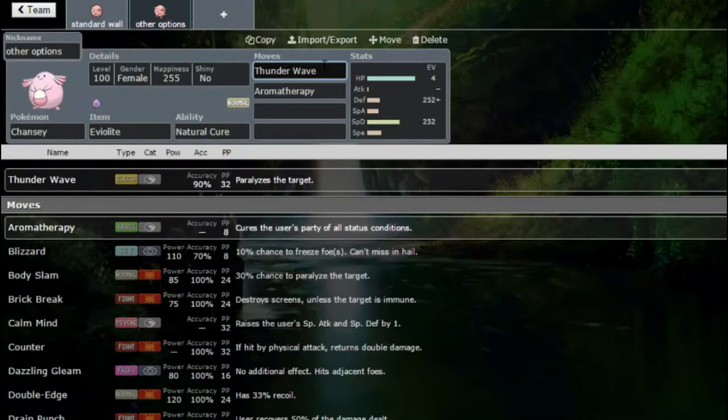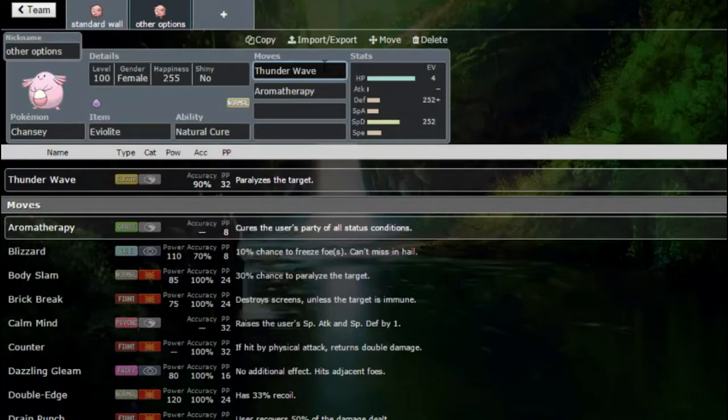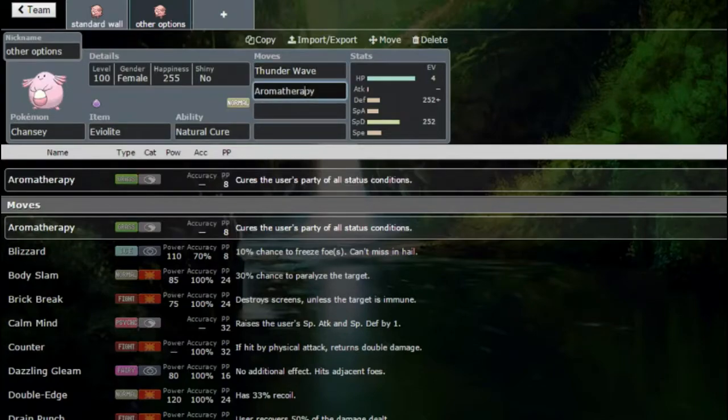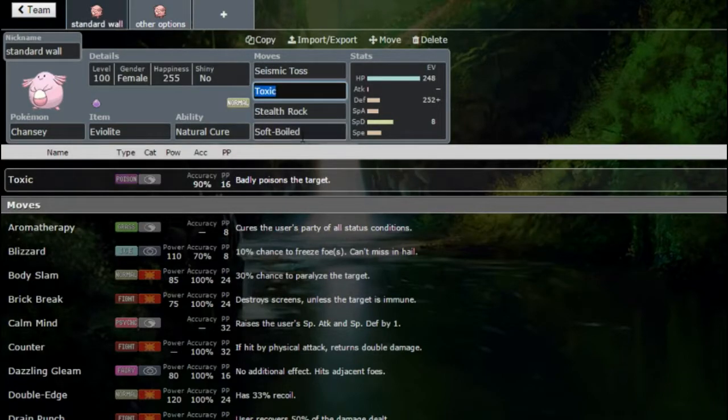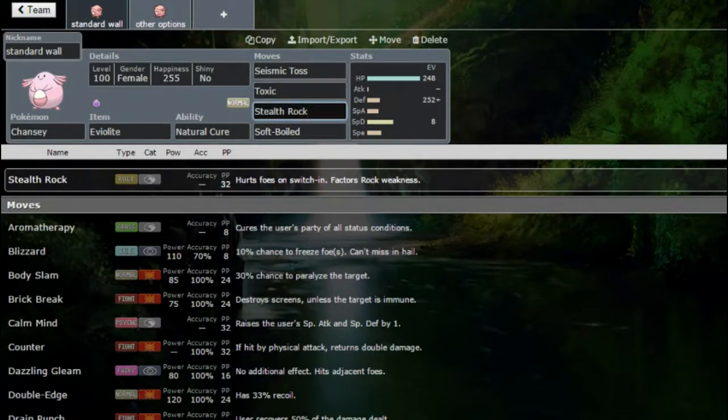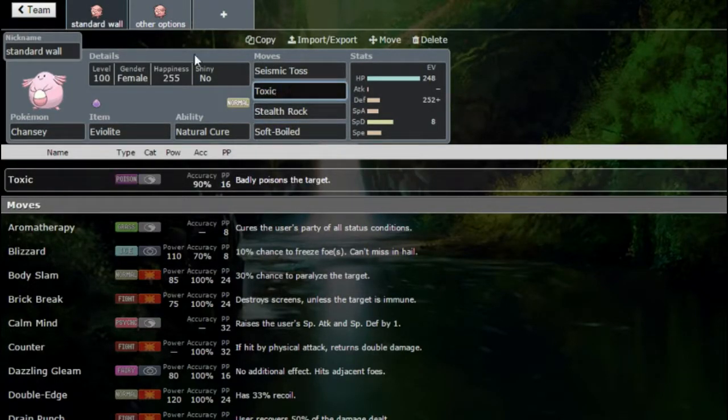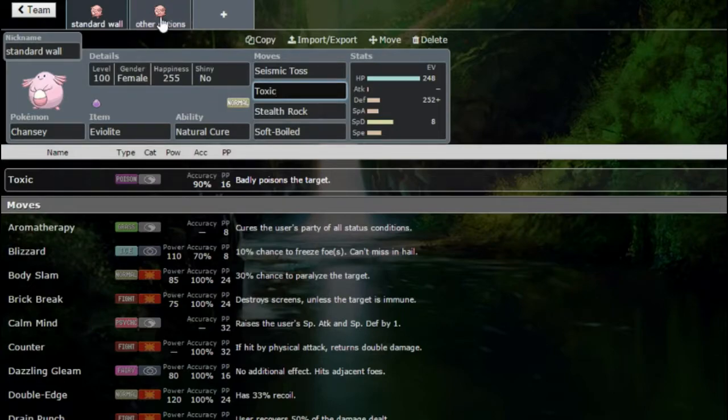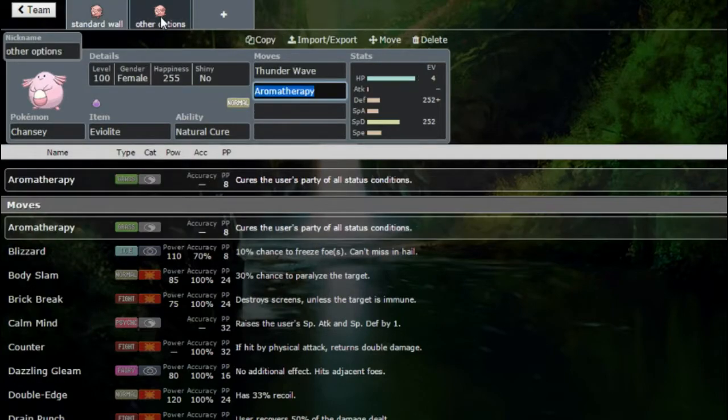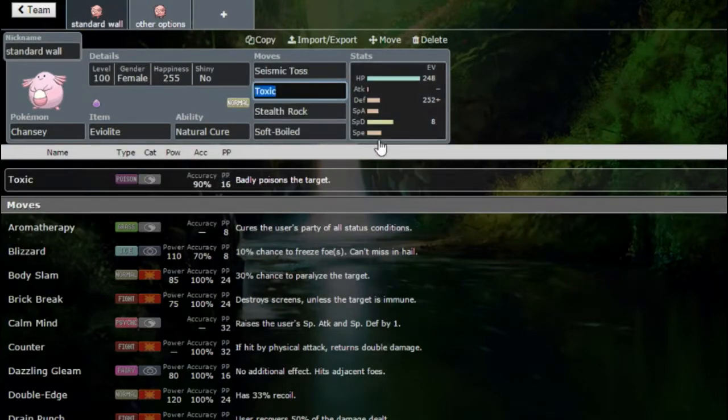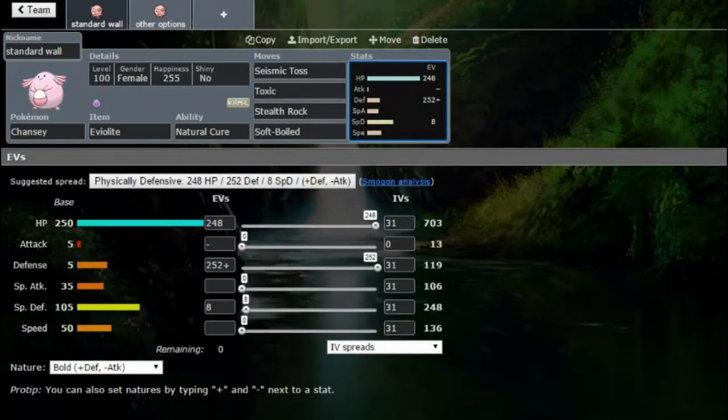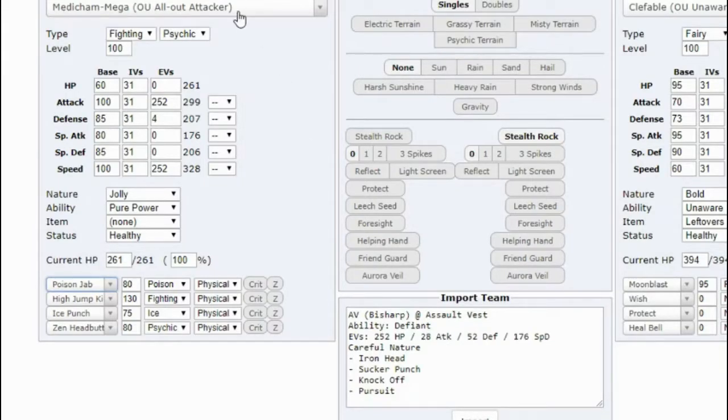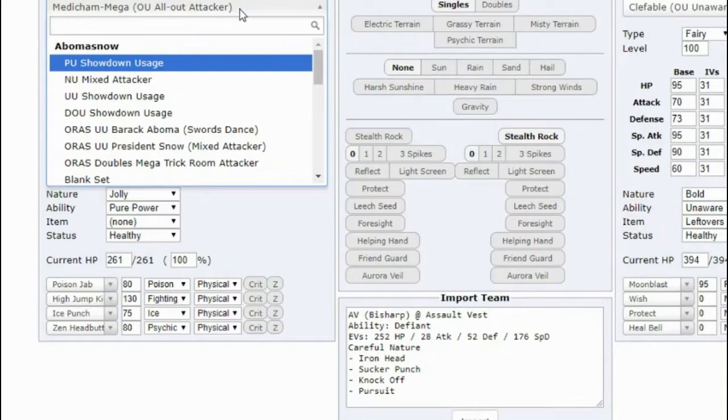Thunder Waving Volcarona, Greninja, and this goes on. And then Aromatherapy. Like, Aromatherapy's great to be a Cleric, really up to you.